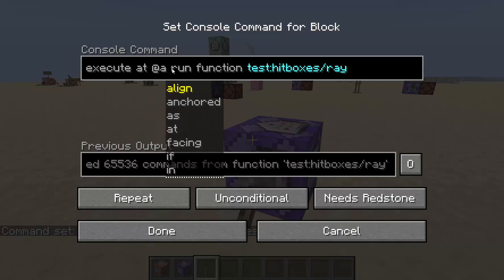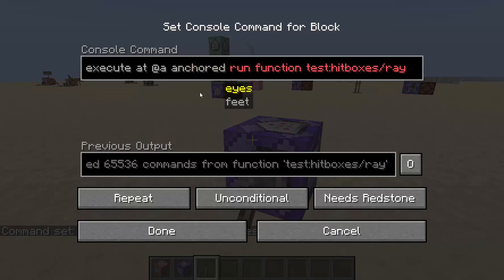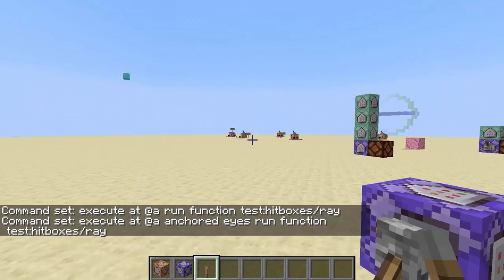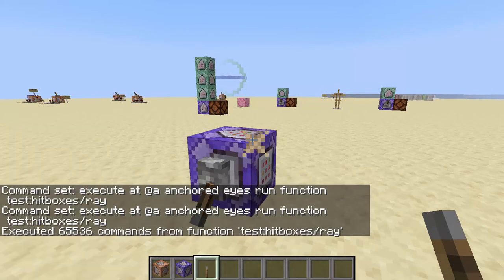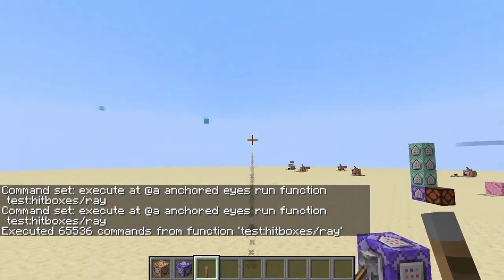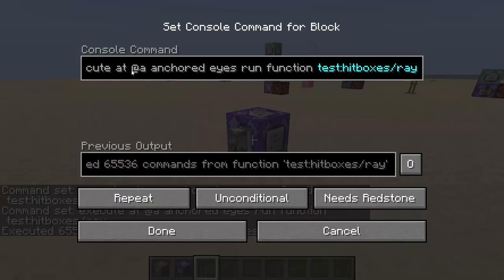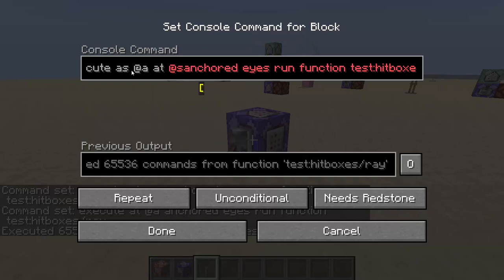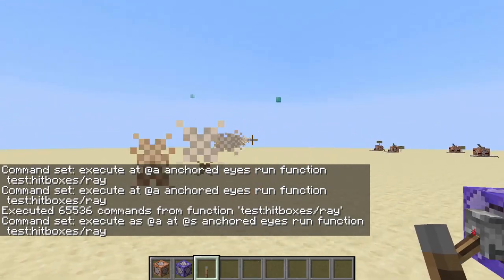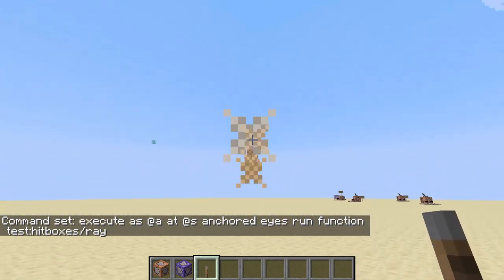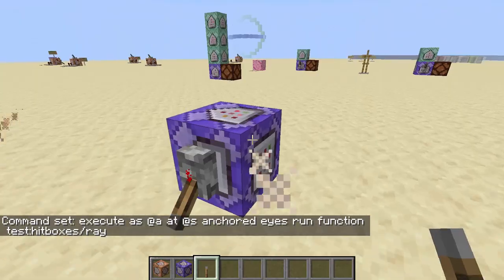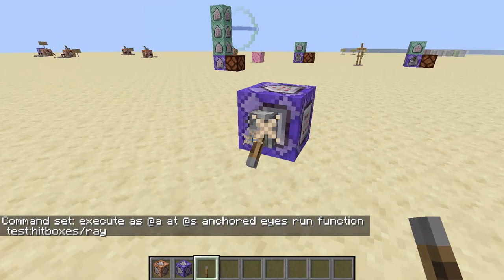The ray is currently coming out of the feet. To shoot from the eyes, you use `anchored eyes`. It needs to be `as` as well, because the anchor deals with the executing player's eyes. Now it's shooting out of my eyes.